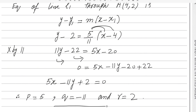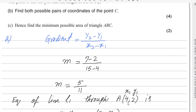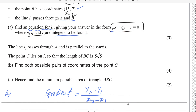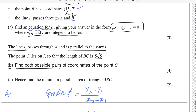So the first part of this question is done. In the next part, the line L2 passes through A and is parallel to the x-axis. The point C lies on L2 such that the length BC equals 5√5. We need to find both possible pairs of coordinates of point C.